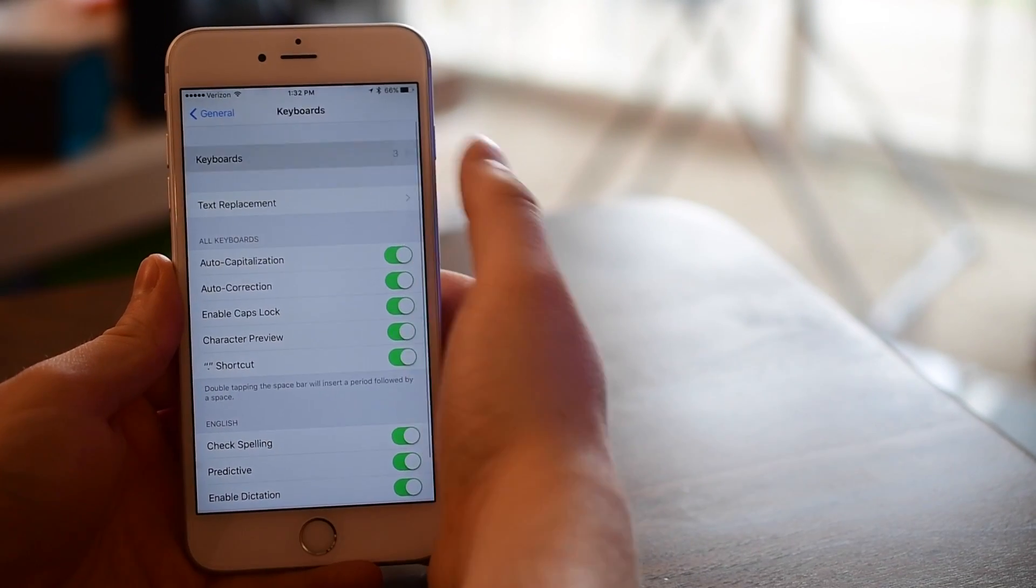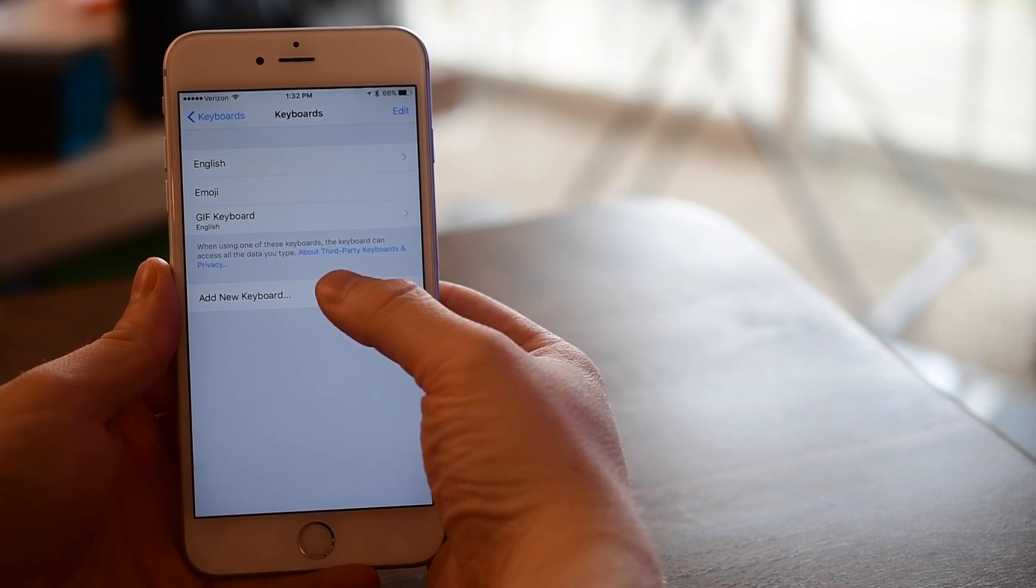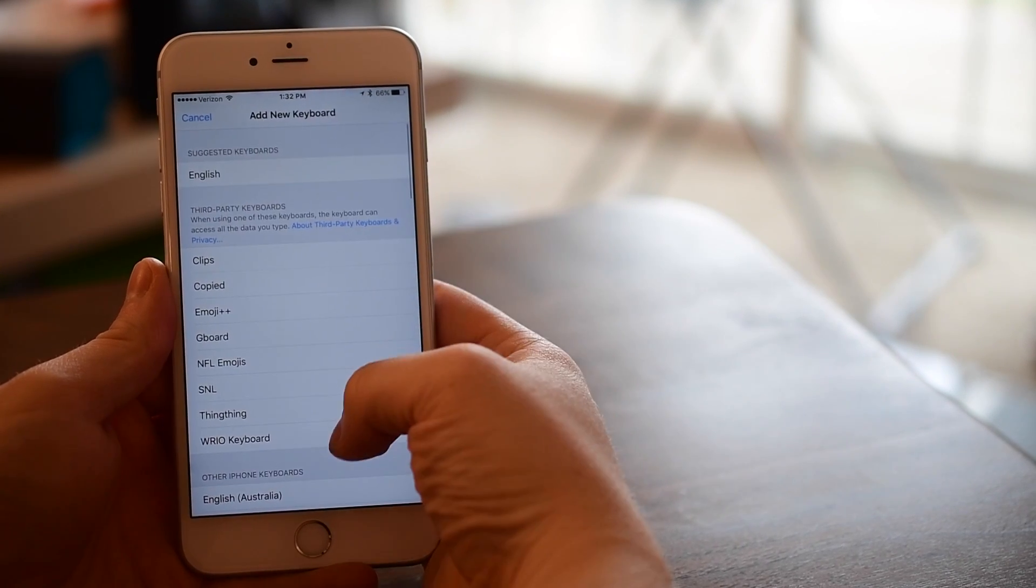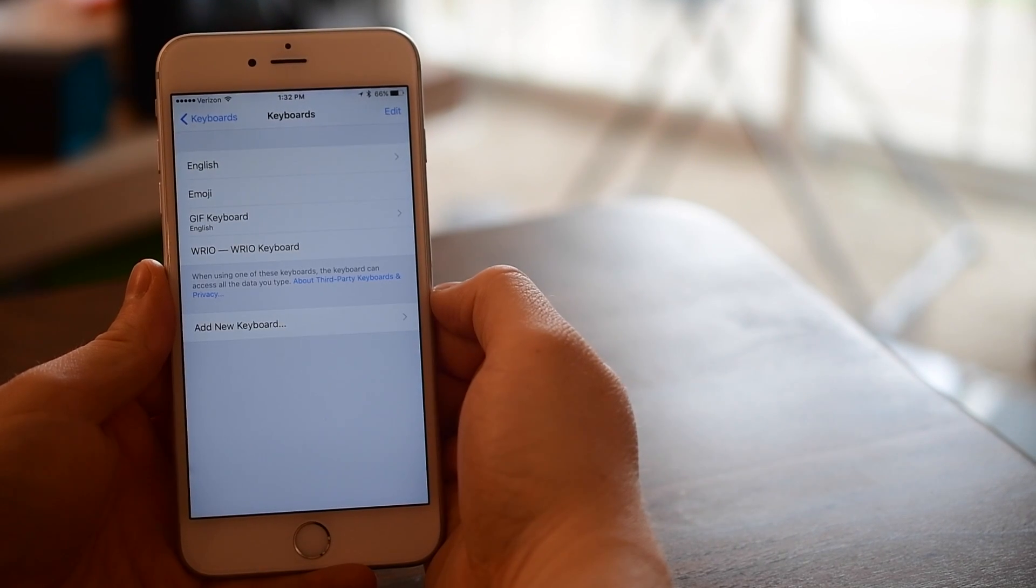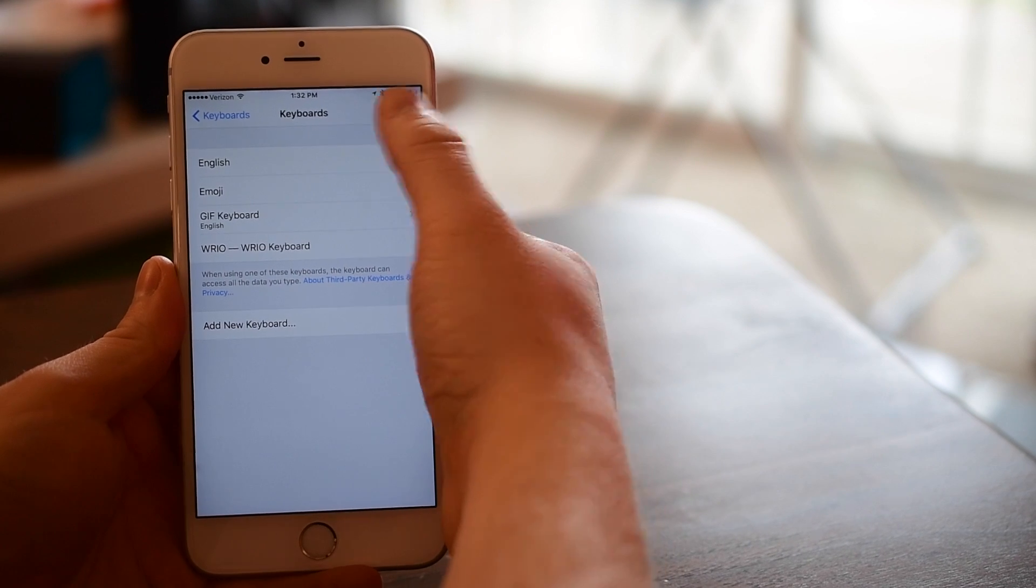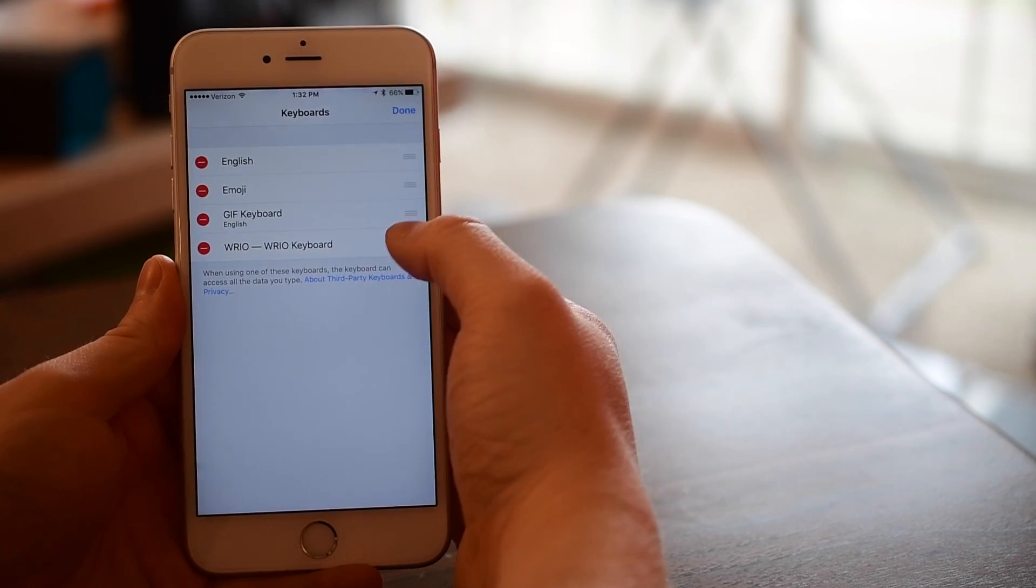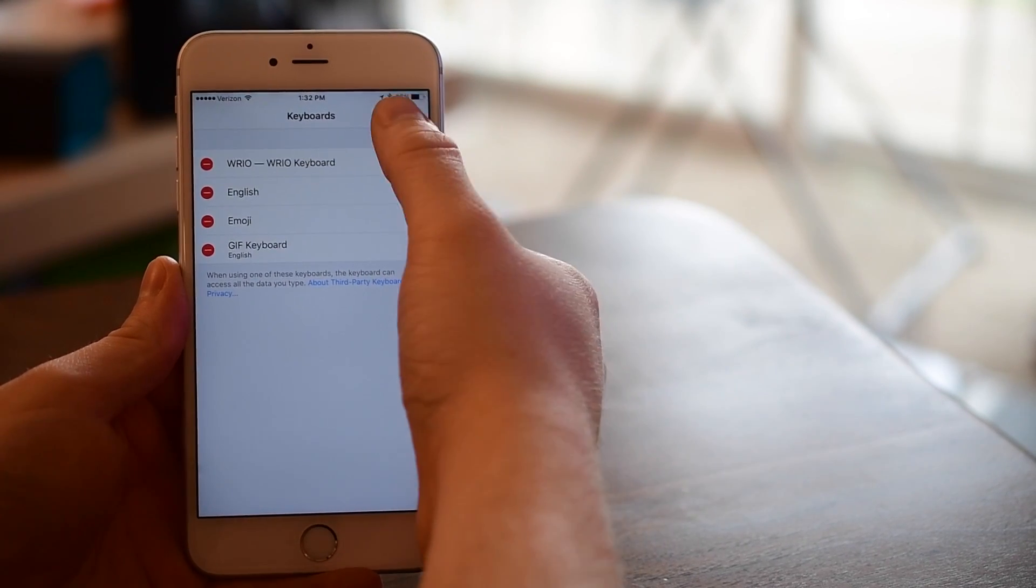If you need a tutorial on how to install a keyboard simply go to settings, general, and then keyboards, go to keyboard, hit add new and as long as that app is installed it'll recognize it and show up on your list.